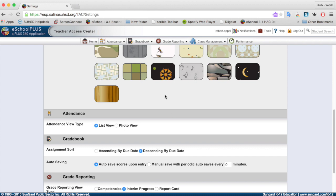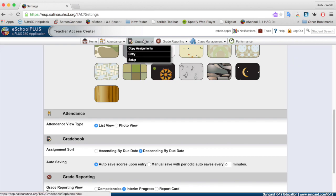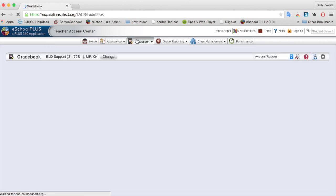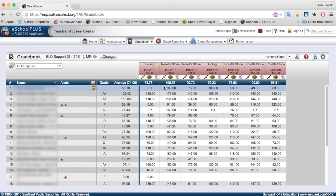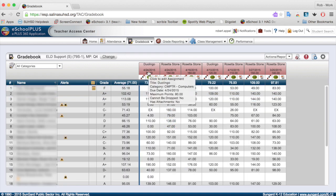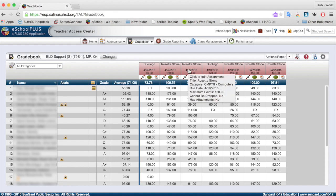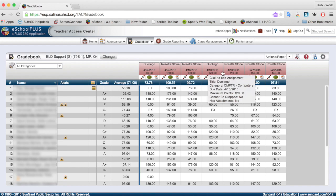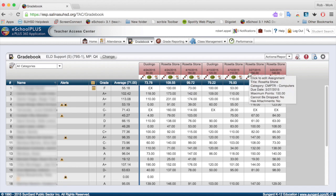So what this looks like is if I go to a grade book for this particular class, I'm looking at this grade book right here. Notice the date. This happens to be a copy of a grade book from late April. Notice that April 24th, April 24th, then April 16th, April 10th, April 10th, March 27th, and so on.